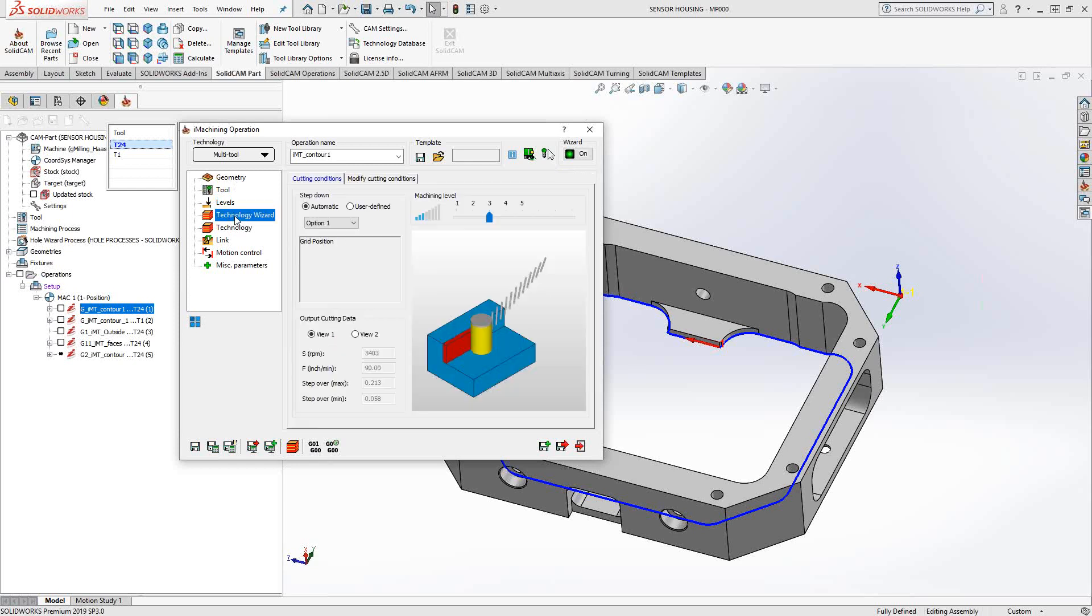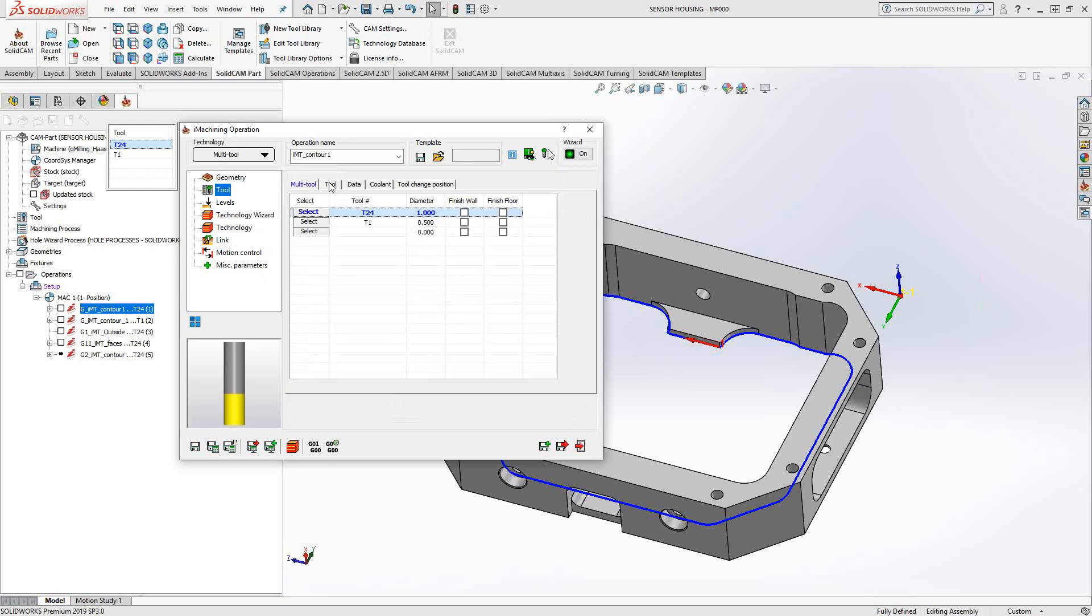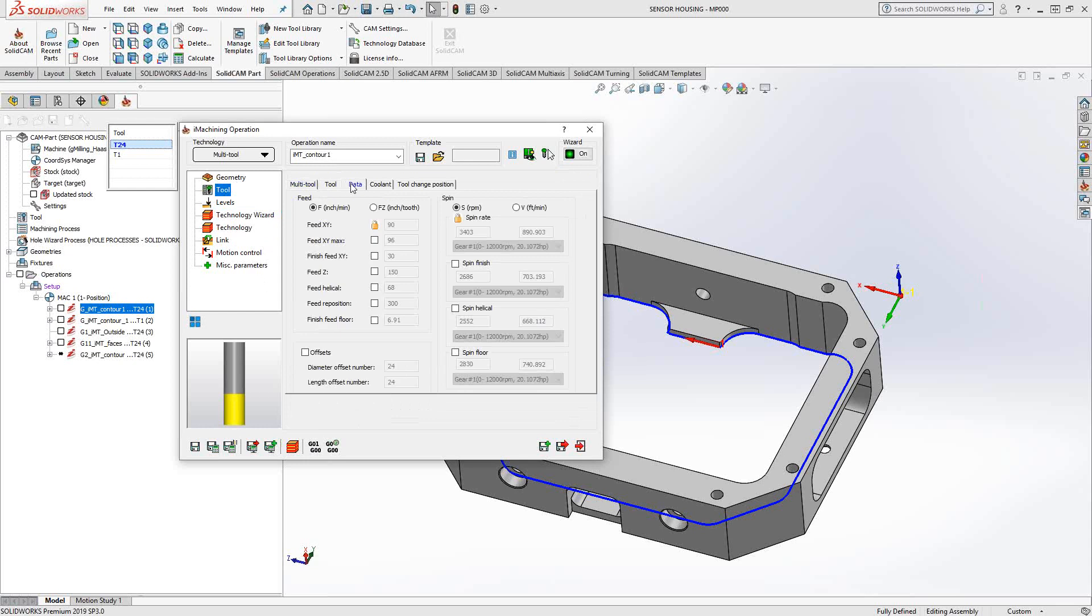When we get to Technology Wizard, this is our control over that calculation. The calculation of iMachining is using the machine, the material, and now the dimensions of my end mill to calculate my feeds and speeds. You can see them down here. You can also see them in the tool section under data where you would normally find your feeds and speed control. These are locked out because iMachining is calculating these for us. If you don't want to use any of the stuff that you find from iMachining, you can always turn off the wizard and then take control over some of these calculations. But if you're using iMachining, it's because you're trying to optimize the toolpath.